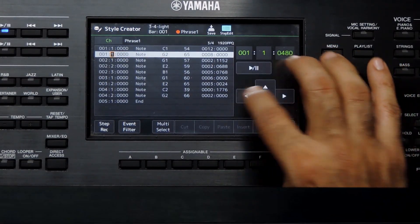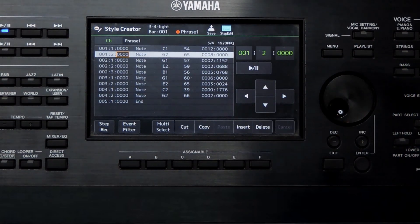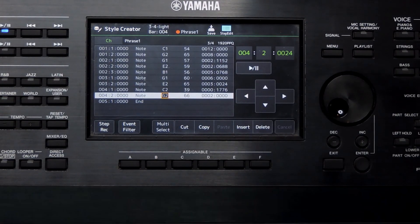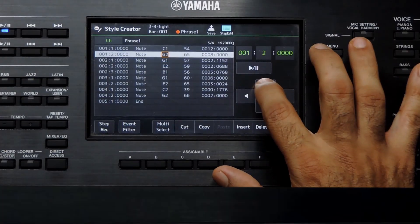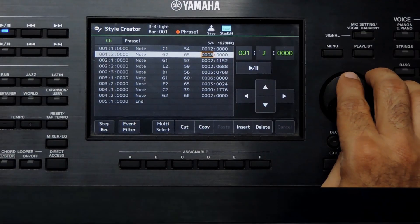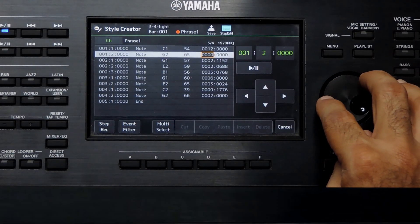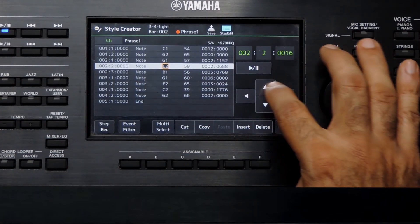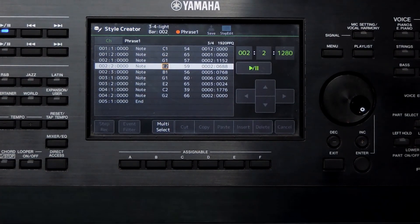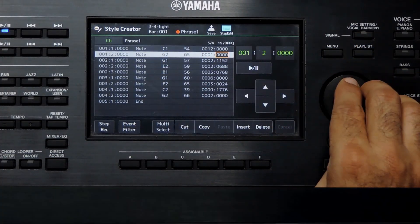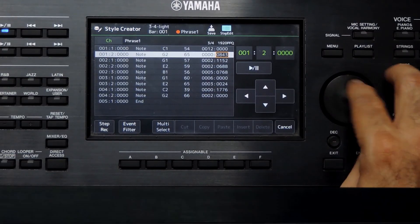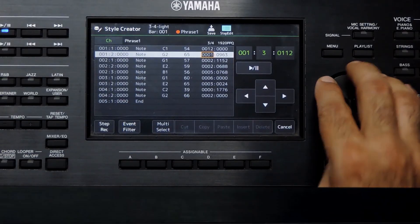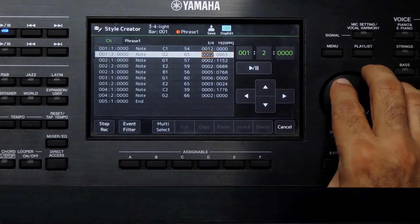Now let us try updating the duration by setting it to 0. Now the second note is not played because the duration is 0. I am setting it to 1 beat. Now it is 960, which means the duration is a quaver or eighth note — the note stops after playing for half a beat. When I increase the duration, it gets extended.